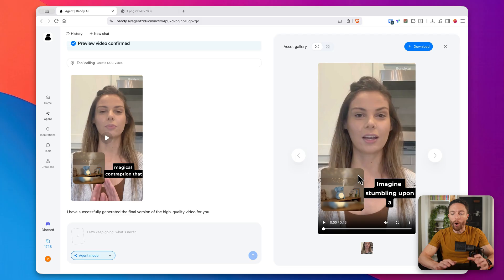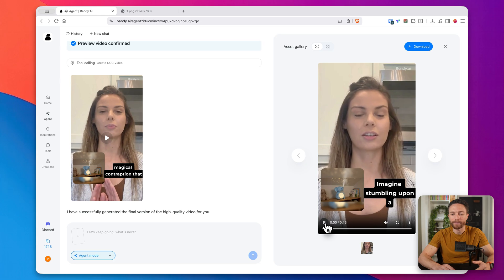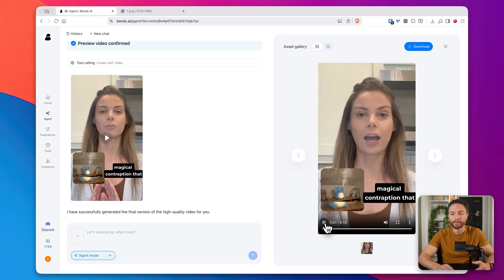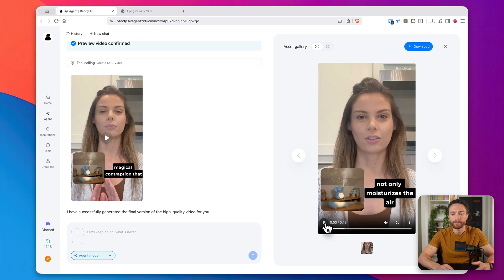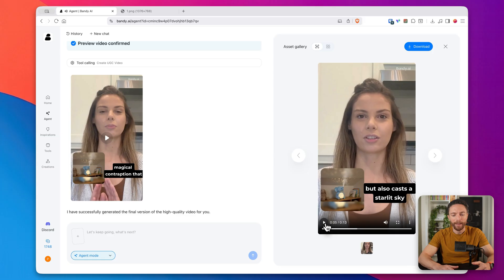And remember, all we did was upload one single image of this product. And this is what it was able to make. Imagine stumbling upon a magical contraption that not only moisturizes the air, but also casts... That is super impressive.